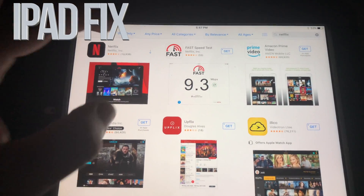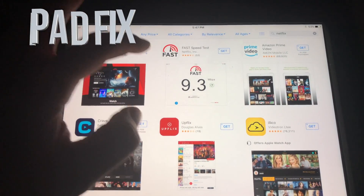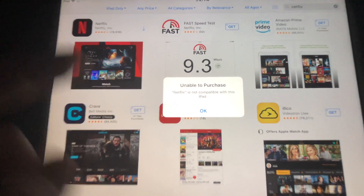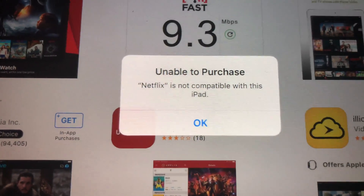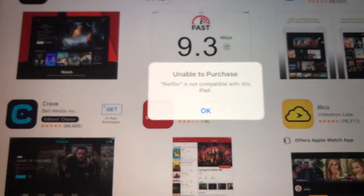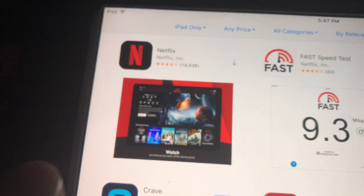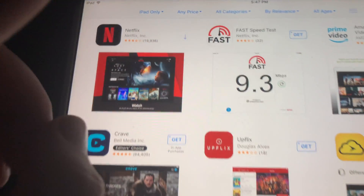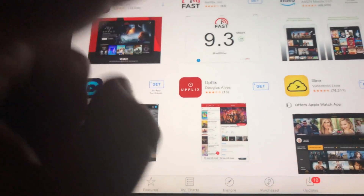Hey guys, if you have an older iPad and you're trying to download something like Netflix and you're getting this message 'unable to purchase,' don't worry about it — it's really easy to fix. As you can see, there's an arrow here, which means this app has been downloaded before, so technically we can download it again.